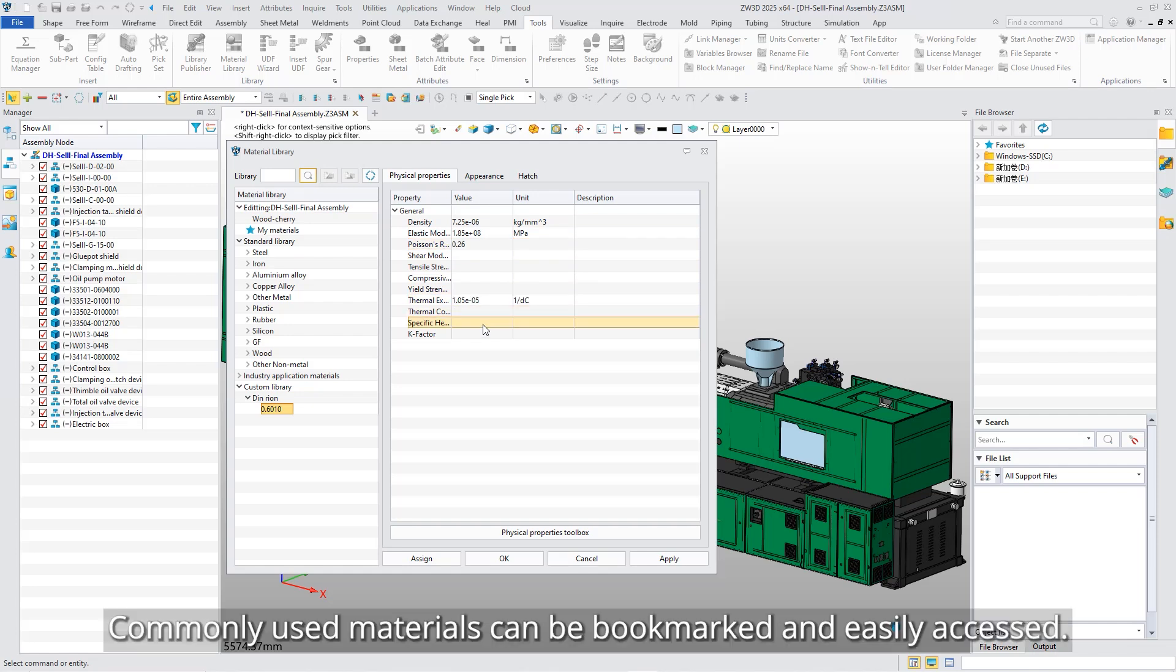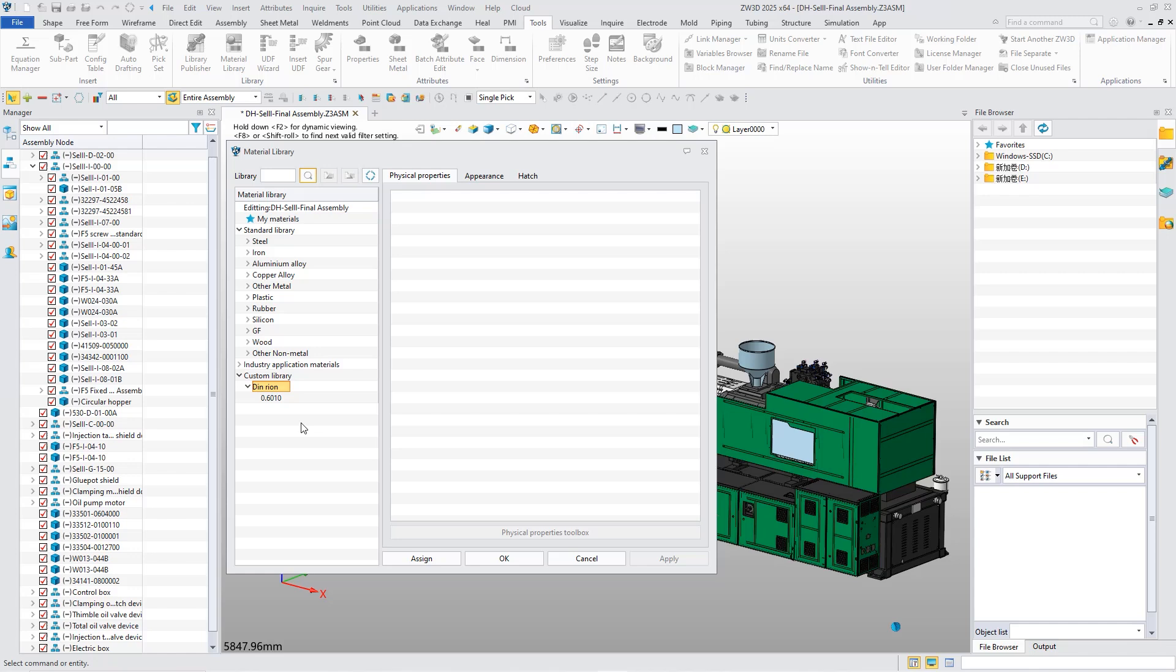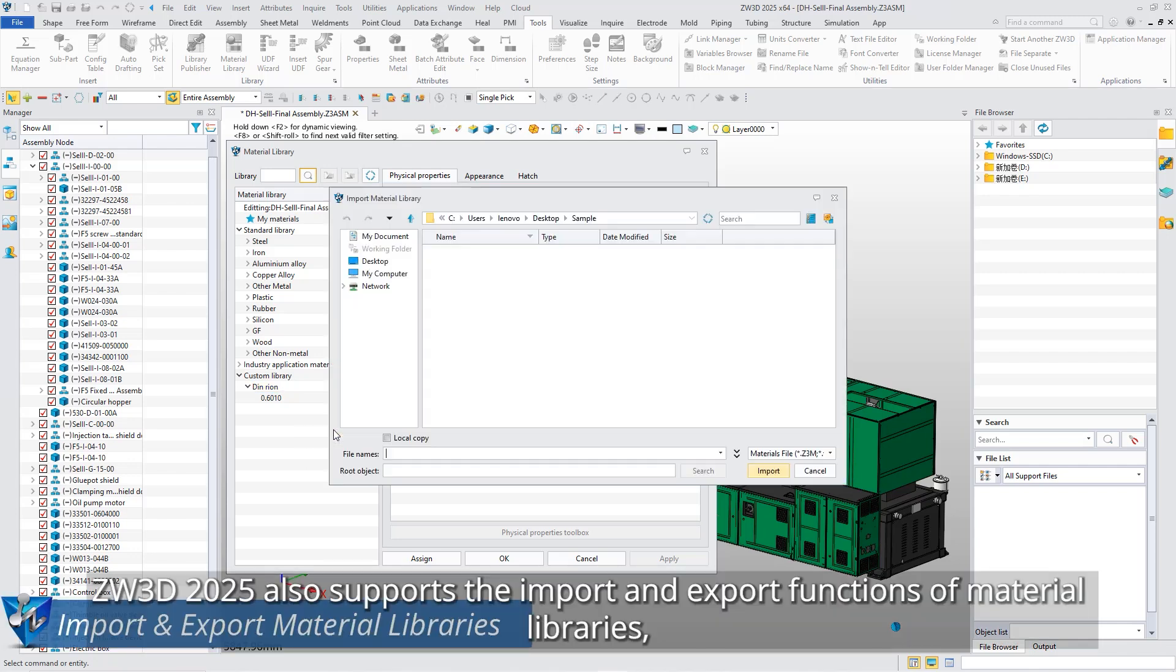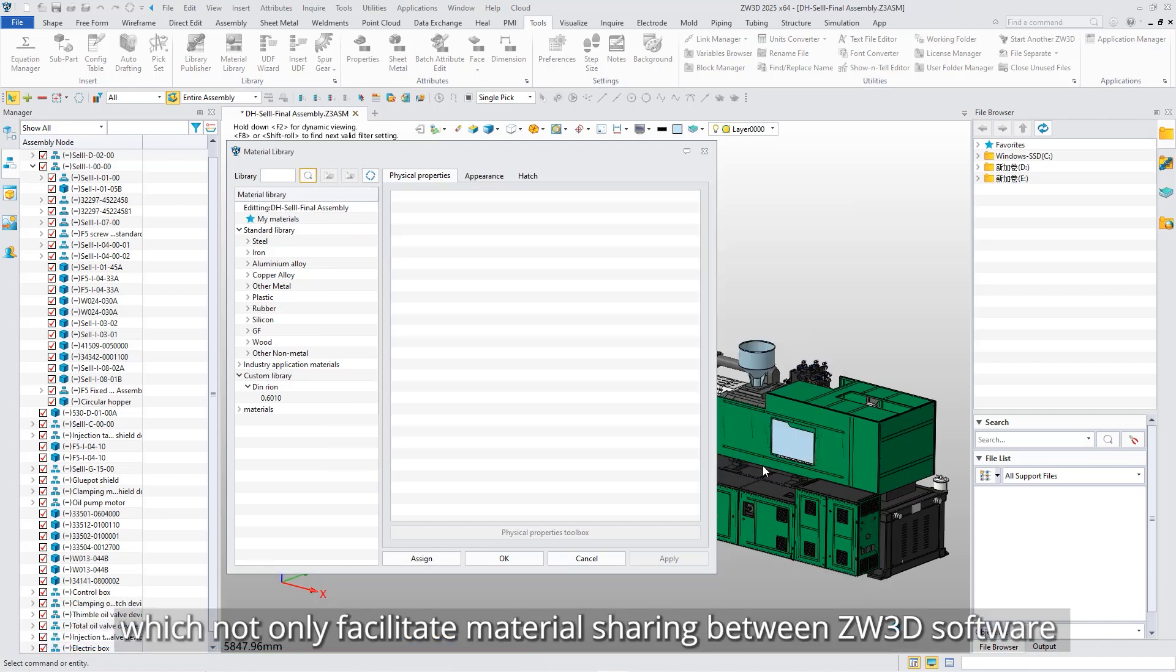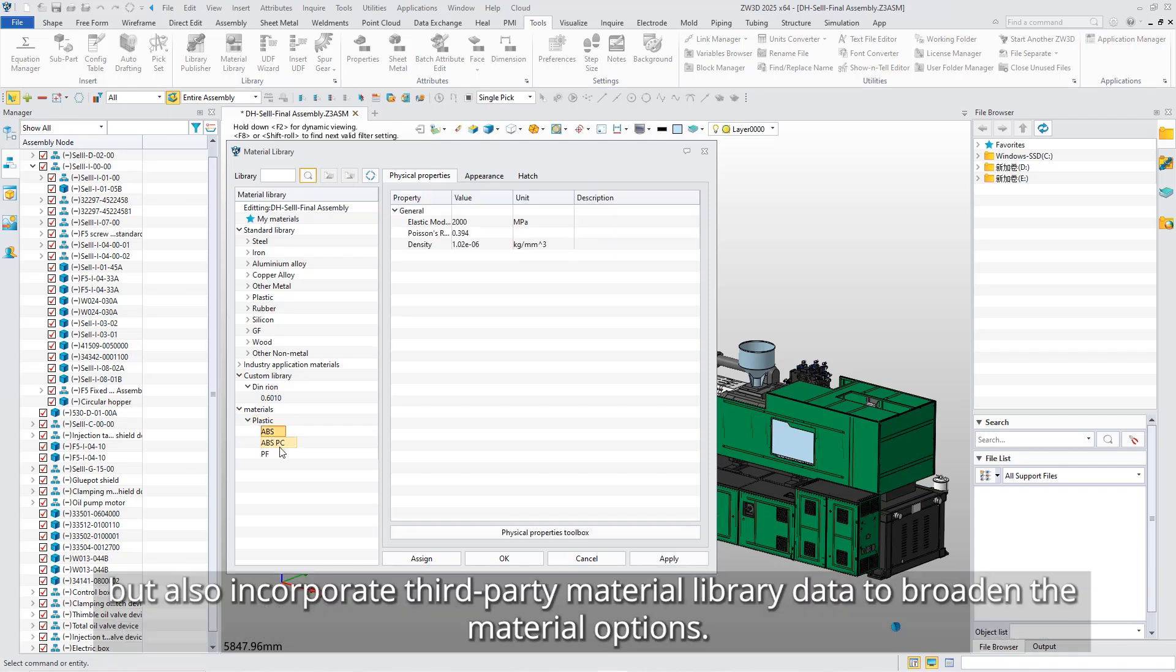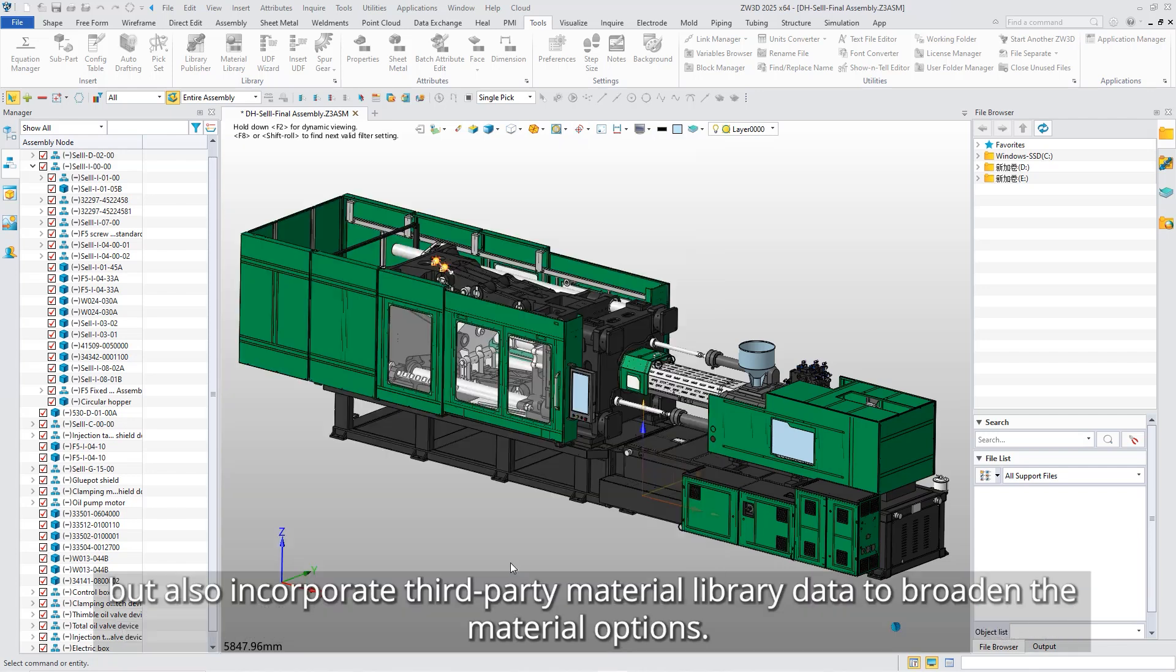Commonly used materials can be bookmarked and easily accessed. In addition, ZW3D 2025 also supports the import and export functions of Material Libraries, which not only facilitate material sharing between ZW3D software but also incorporate third-party Material Library data to broaden the material options.